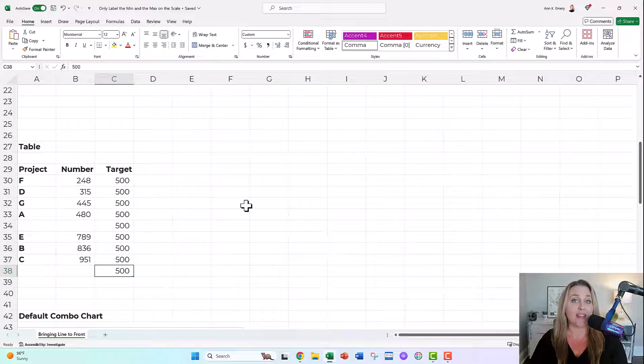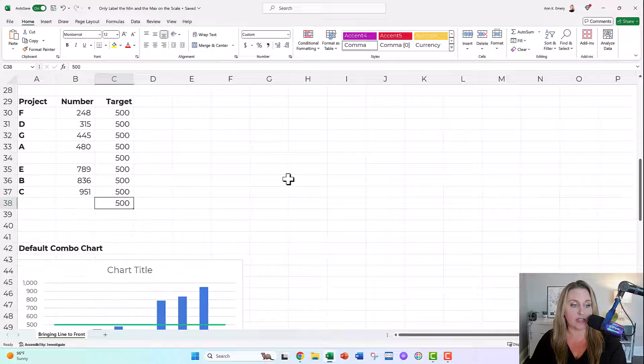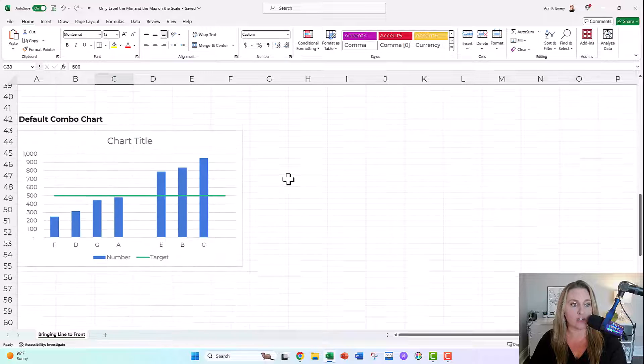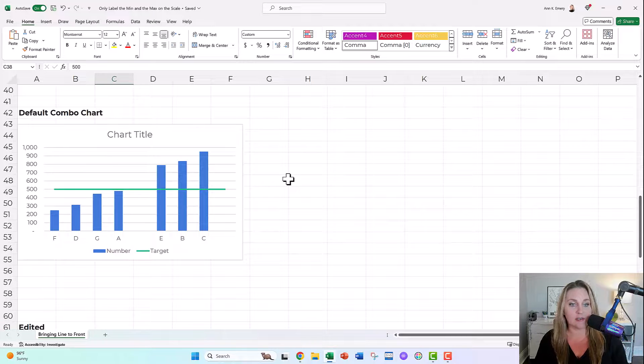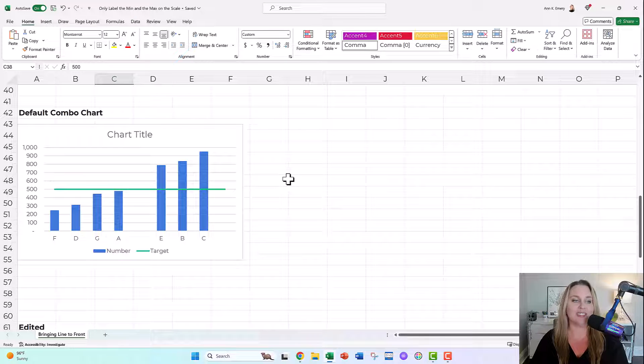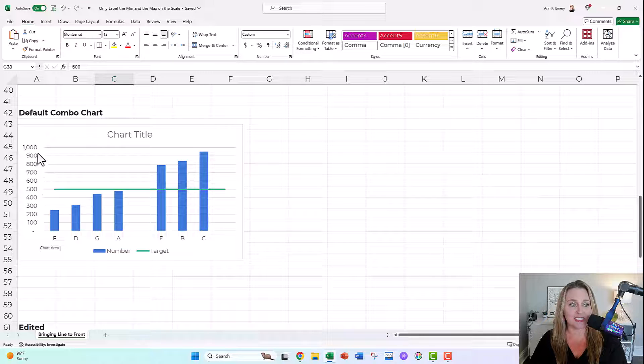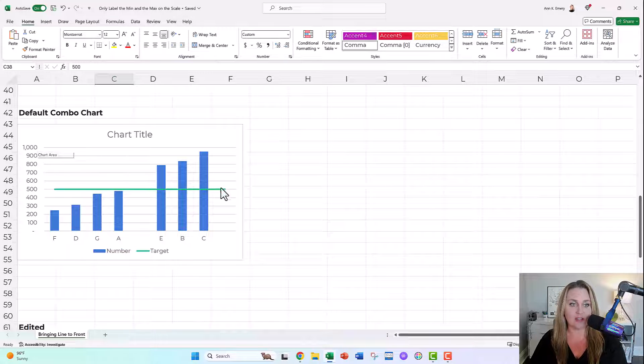It's gonna be a combo chart, so you're gonna highlight your table, you're gonna insert a combo chart, you're gonna get this mess, which isn't helpful and doesn't tell us everything, and also has the super redundant, super detailed scale right here as well.